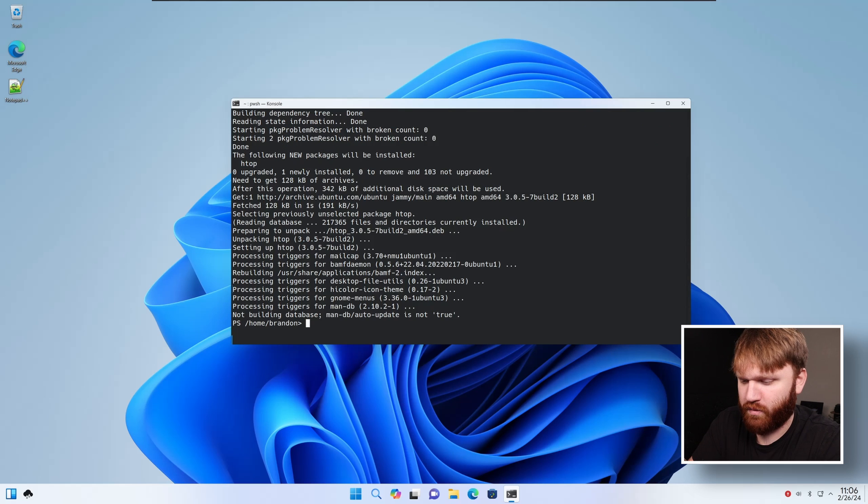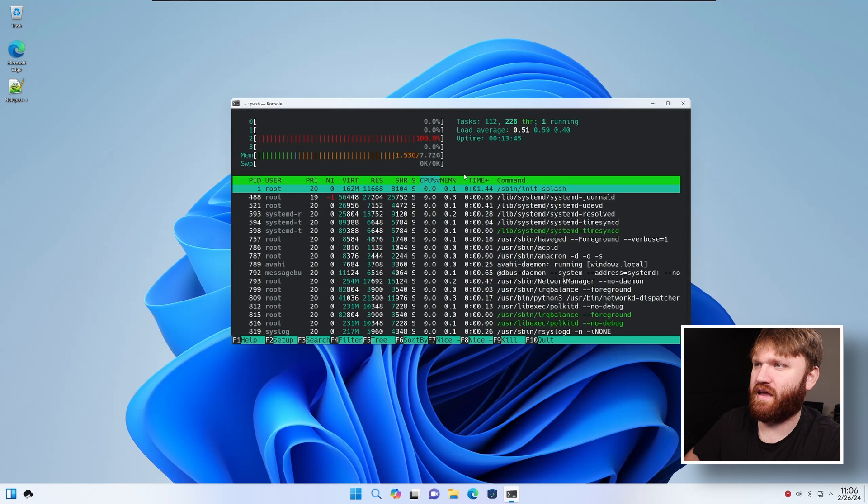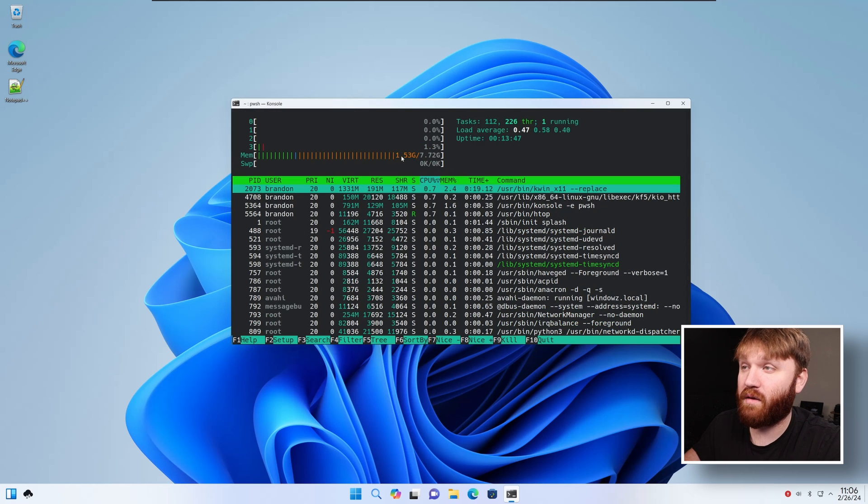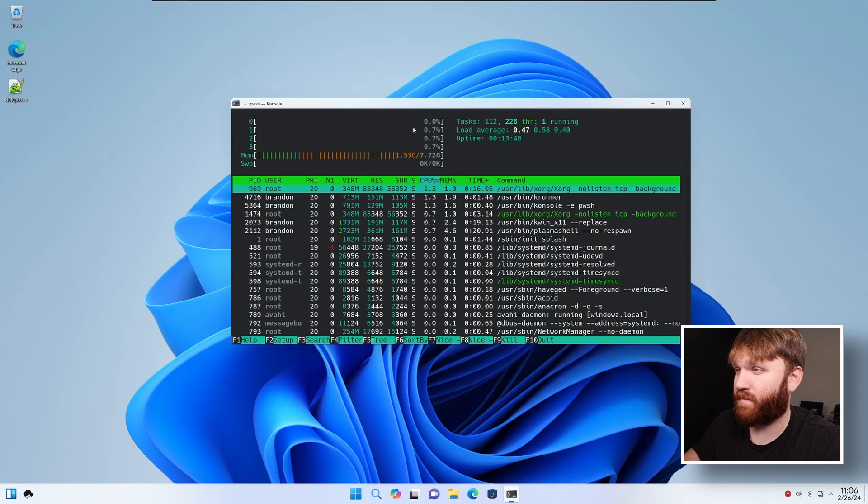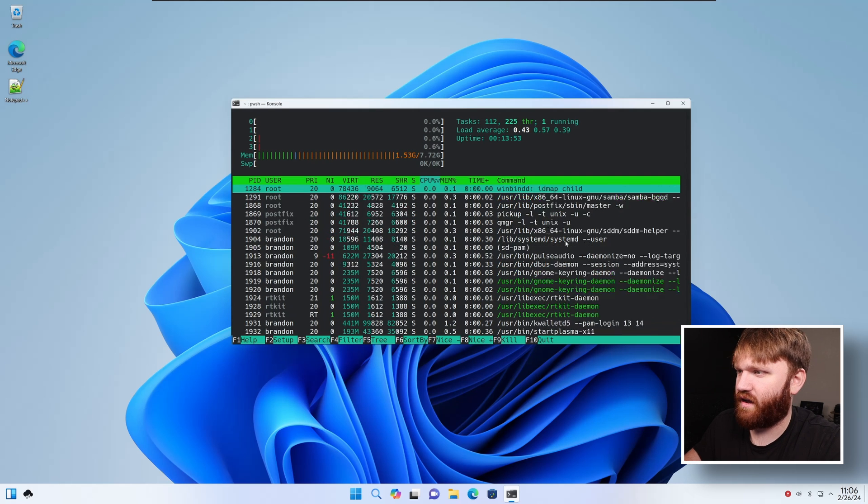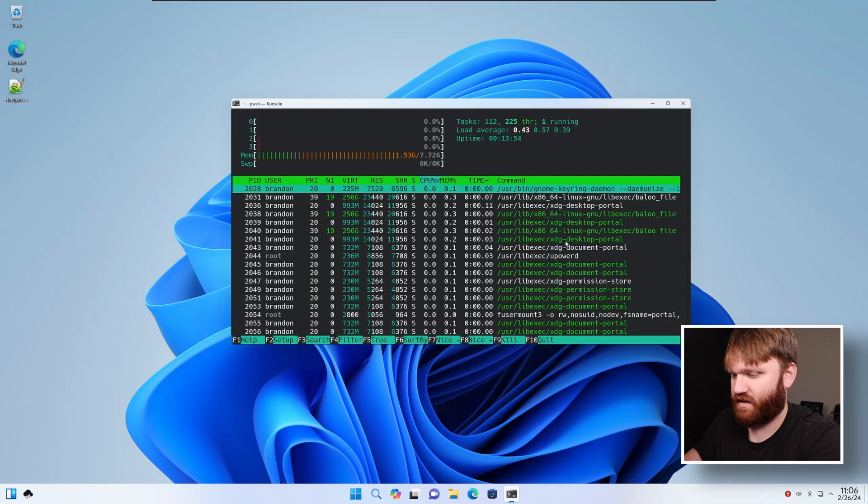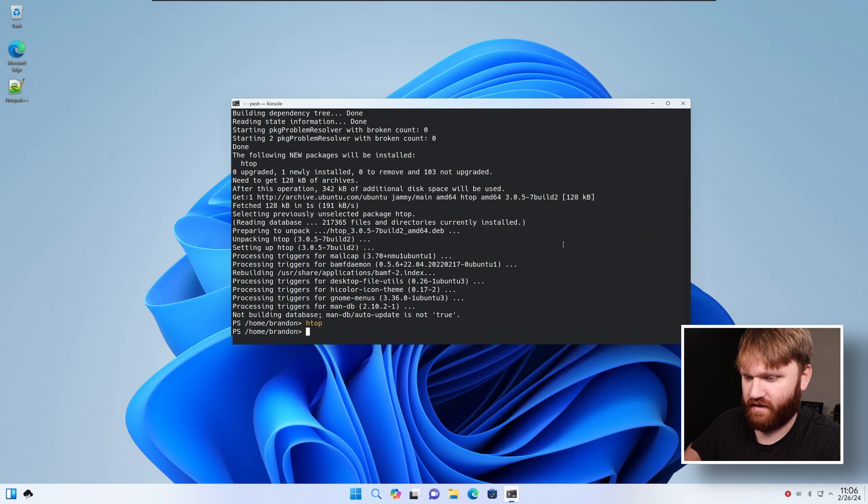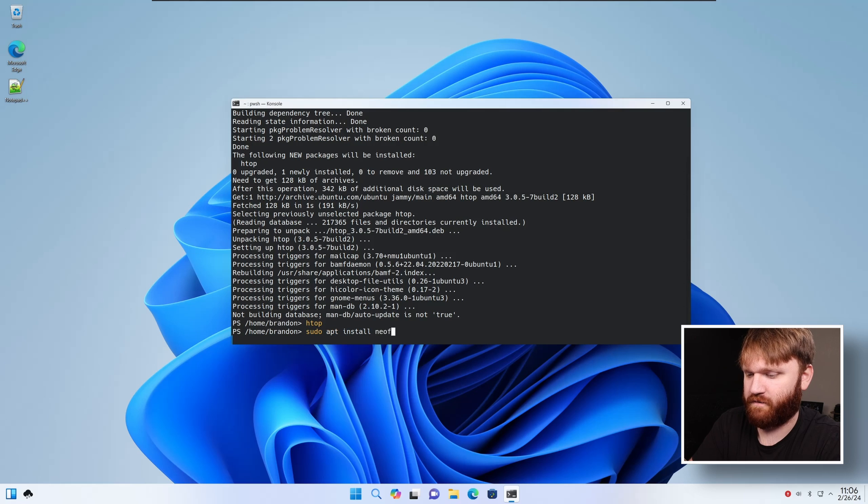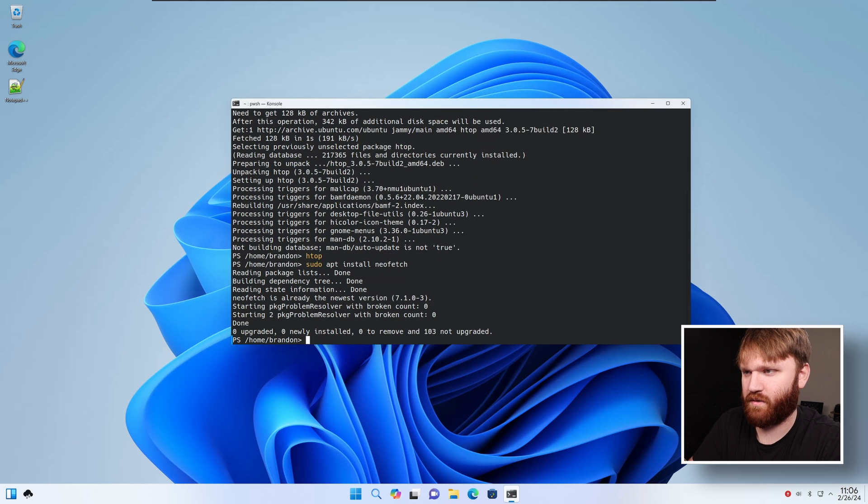So we've been opening and closing some things. Let's open up HTOP and see what we got going on. 1.5 gigabytes of RAM, which is pretty average and nothing too crazy here. Let's quit out of that. Sudo apt install NeoFetch. So we kind of get a better idea of what's going on in the system.